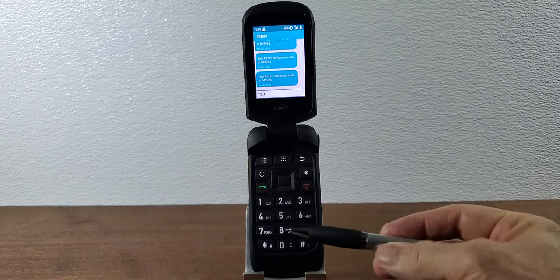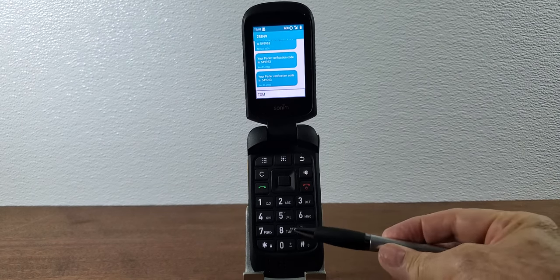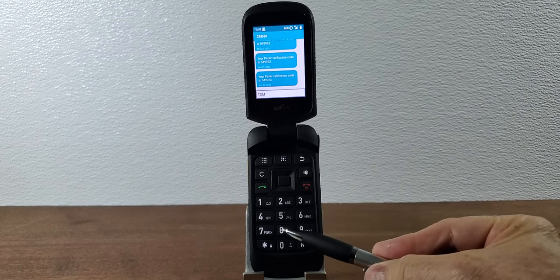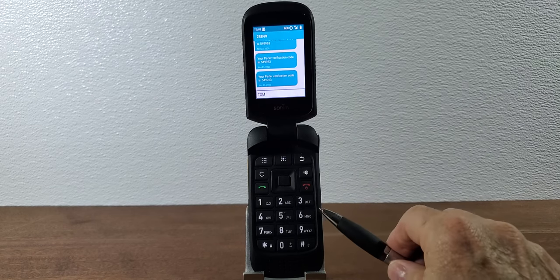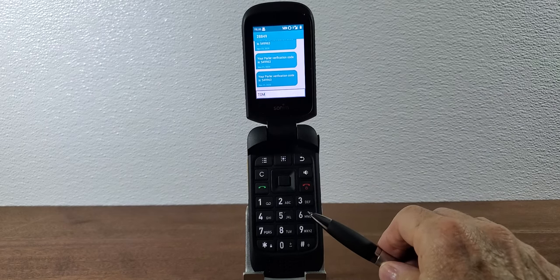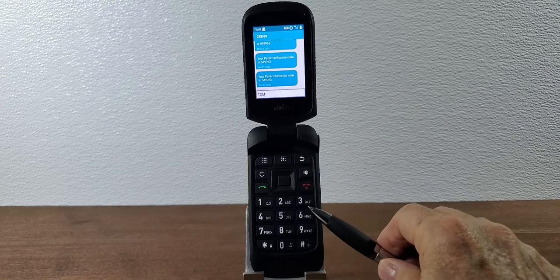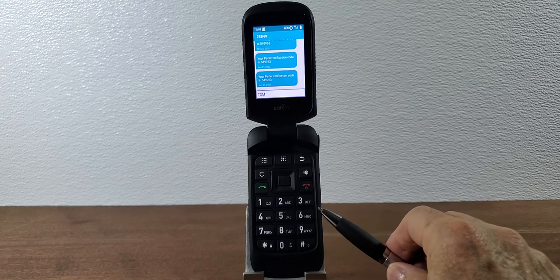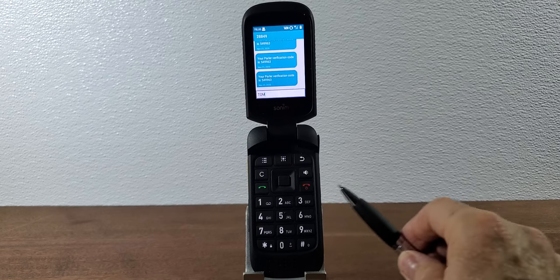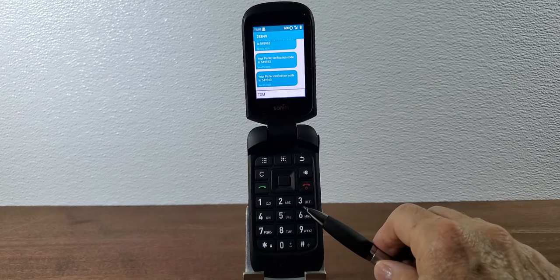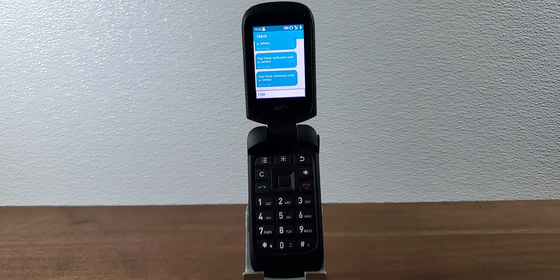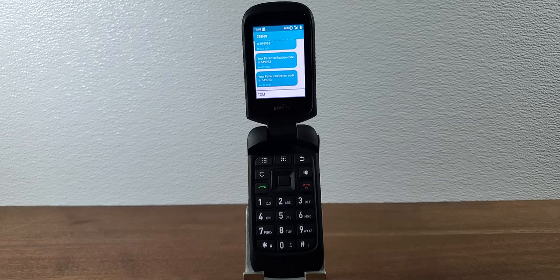So if you wanted to put in TOM with the ABC method you would push the 8 then you would pause for a second then you would push 666 which gives you the letter O then pause for a second and then push 6 again and that's going to give you the word TOM.